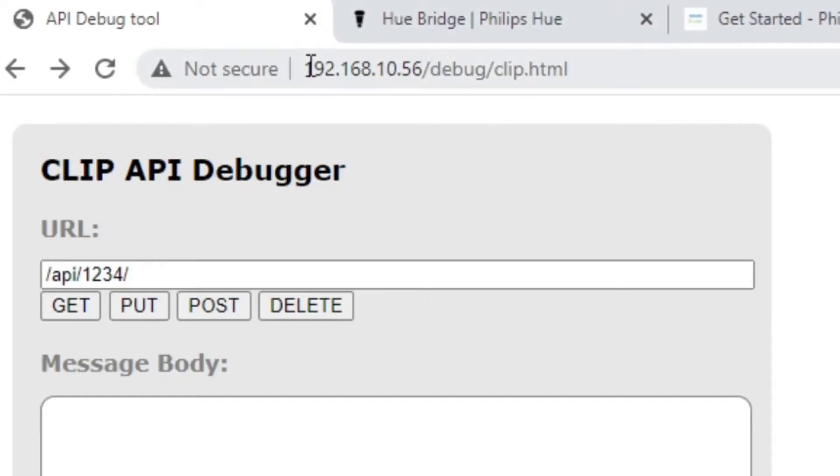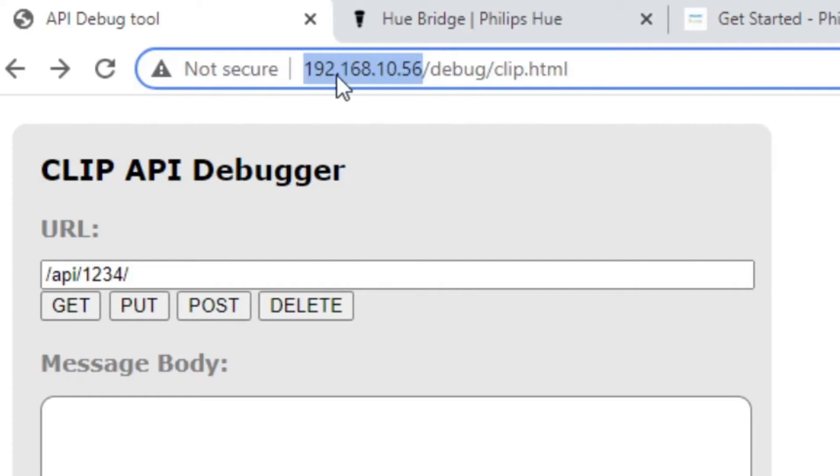Let's have a look now, back to this little tool — the CLIP API debugger tool. We're not really debugging anything, but you can use this to be able to send commands. You'll just find the Philips Hue bridge on your local network, and in my case there's the IP, then debug and clip.html, and you'll be presented with this little user interface.